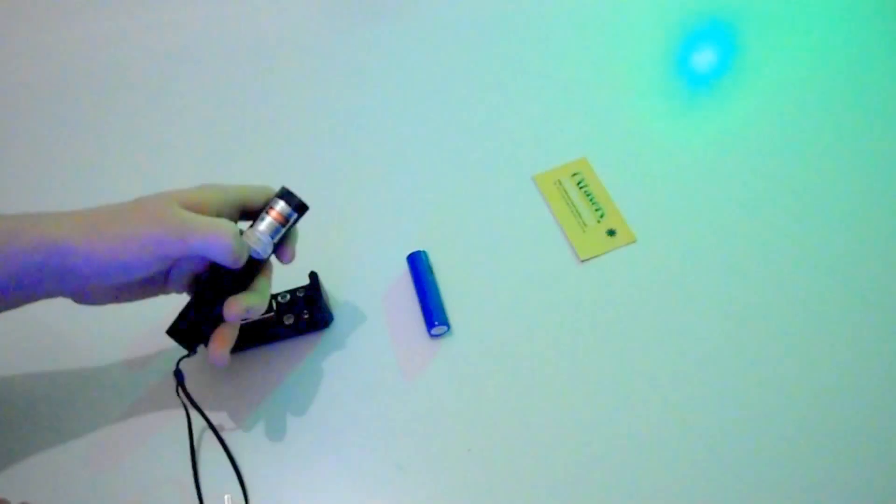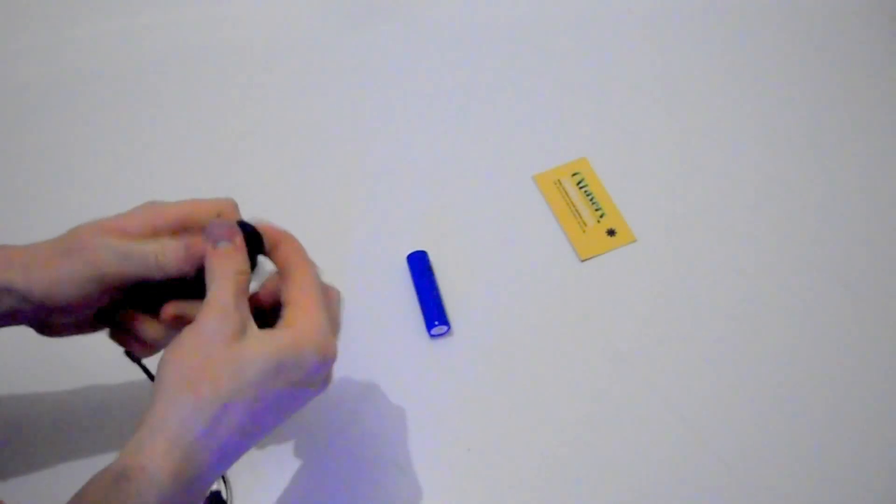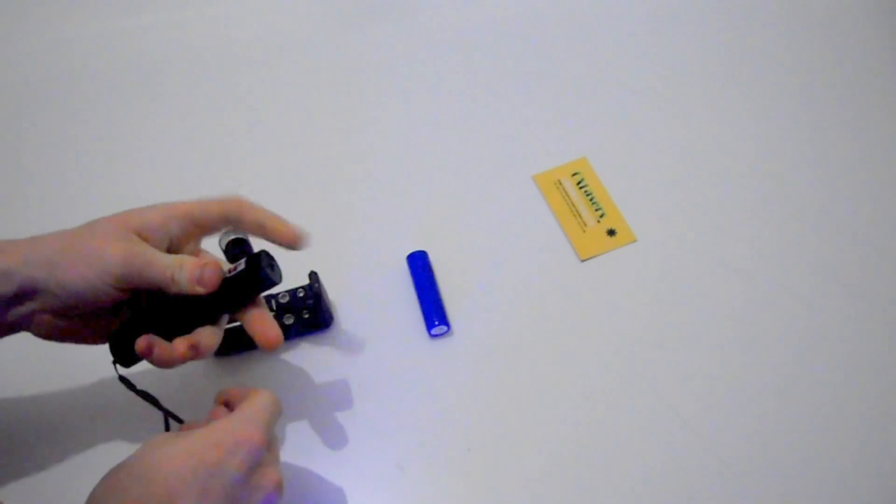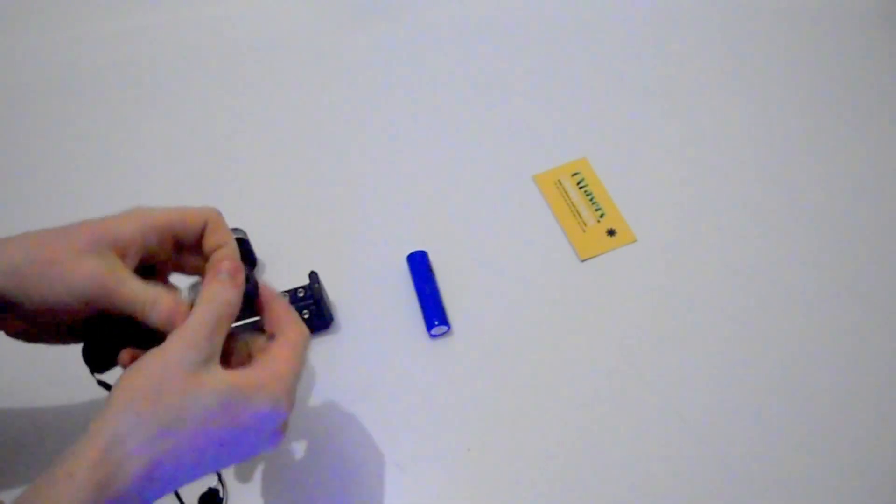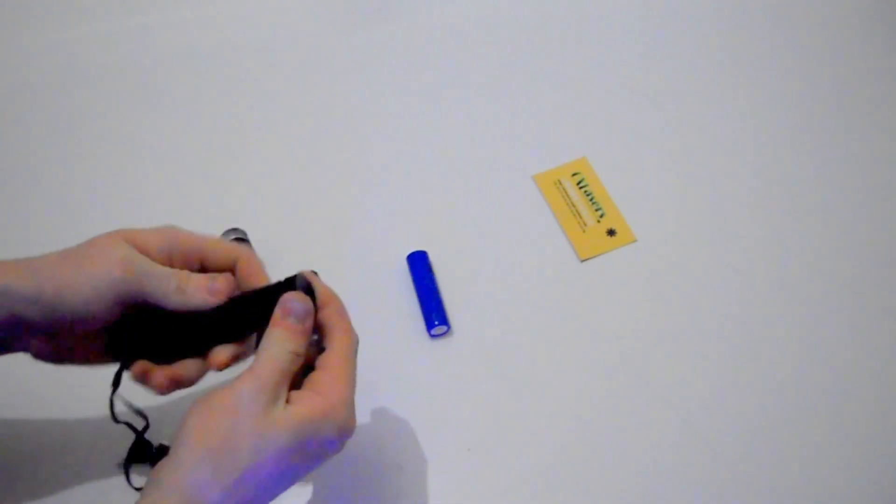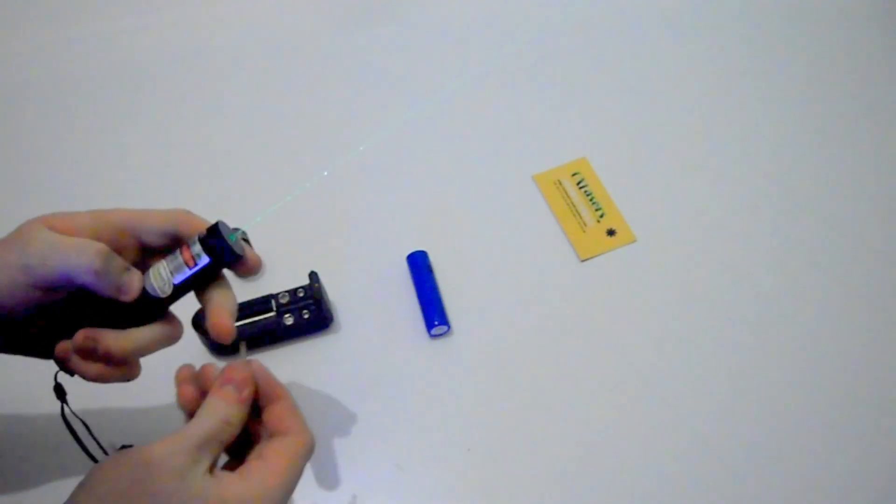Still the same power. And like this it'll still burn and light matches, exact same as if it had the 18650.